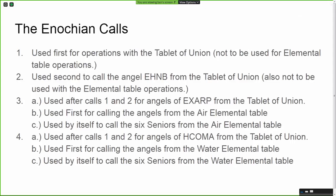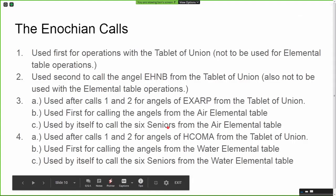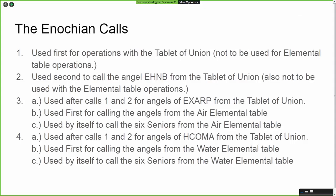There are 19 calls in total. Some say 48 calls, but the 19th call is basically calls 19 through 48 with just one word changed for each call.